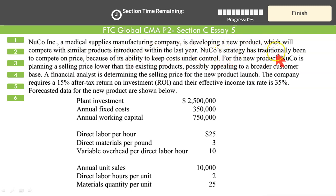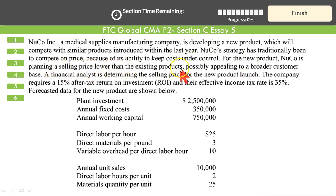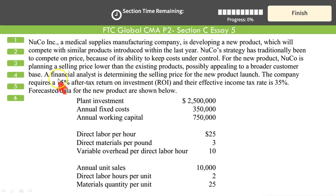Nuko's strategy has traditionally been to compete on price because of its ability to keep costs under control. For the new product, Nuko is planning a selling price lower than the existing products, so as to give a competitive advantage, possibly appealing to broader customers. That, of course, is the element of price elasticity of demand.